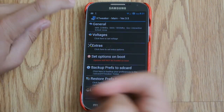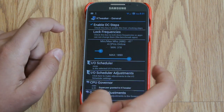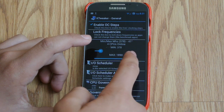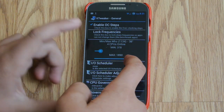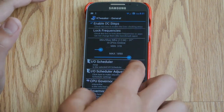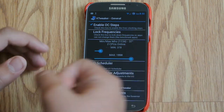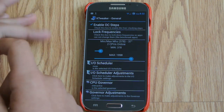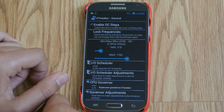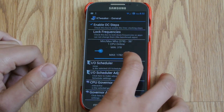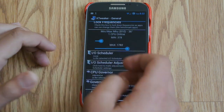The first thing you want to do is go to general and enable OC steps. Now you can overclock. Right now I'm at 1890 MHz. You can go all the way to 2322 MHz — I don't suggest going that high. You can overclock it to 1998 MHz and your phone will be faster, maybe not as good battery life though. Or we can move it down to 1782 MHz, which could give you some better battery life, and you shouldn't see a difference in performance since you're not moving it down too much.